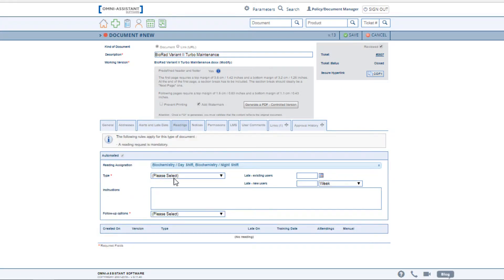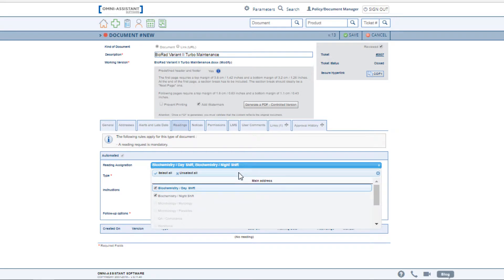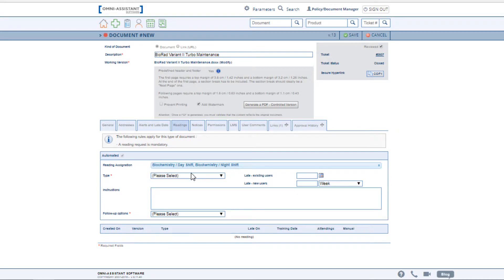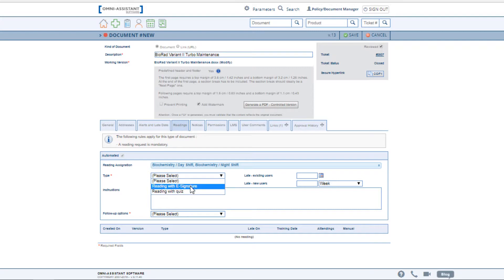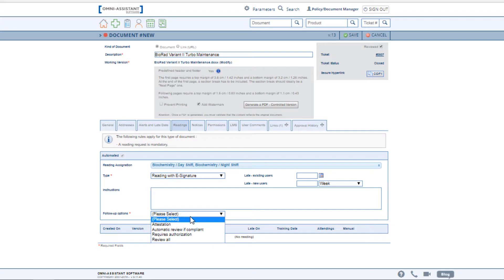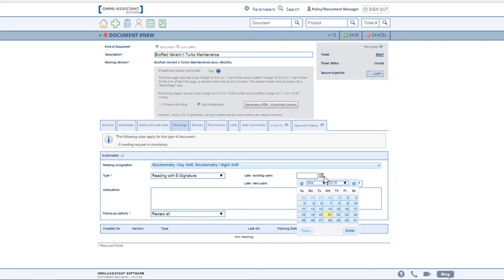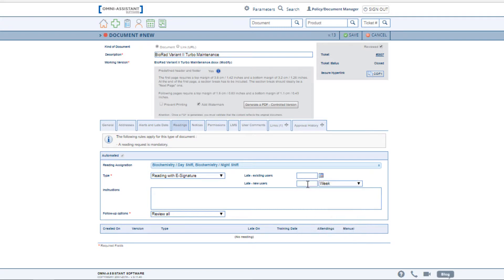Here, you select the associated readings and determine who is required to read the document. Then select the type of reading you wish. You may include instructions for your readers and then determine your follow-up options. You may define late periods for your existing users as well as new users to your department.